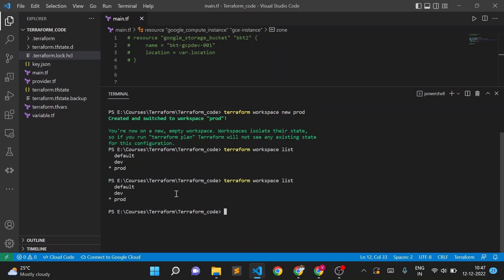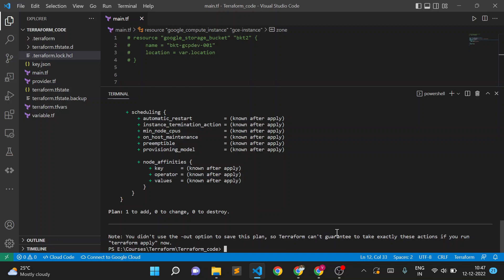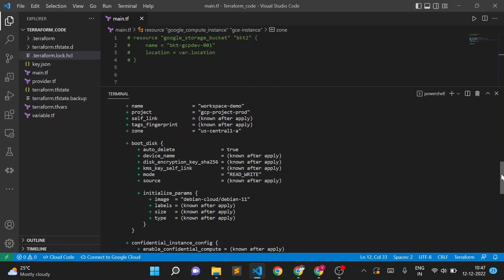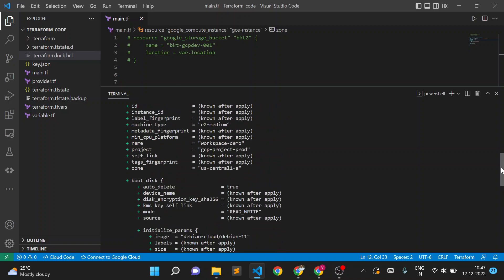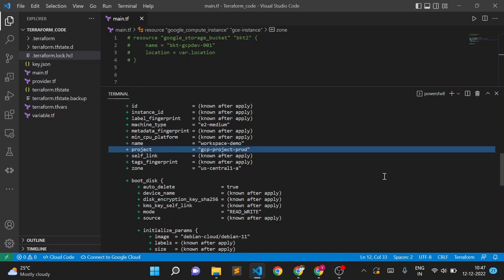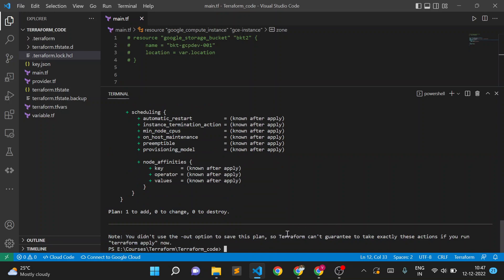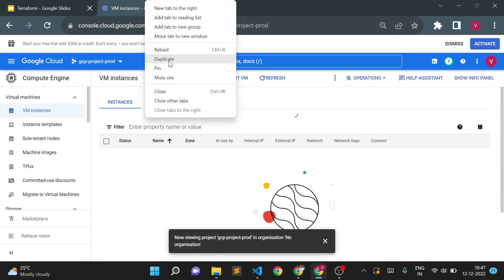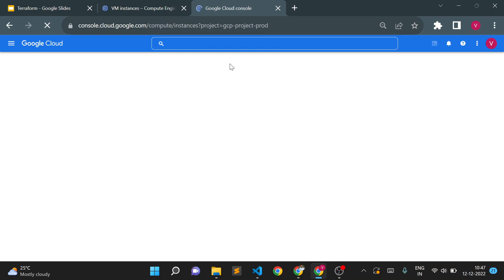We're currently in the prod workspace, so let me execute 'terraform plan'. It shows one VM instance to be created. Since we're in the prod workspace, it should create the instance in the prod project. In the plan output, you can see the project is set to 'gcp-project-prod'. I'll open the cloud console and navigate to the prod project.